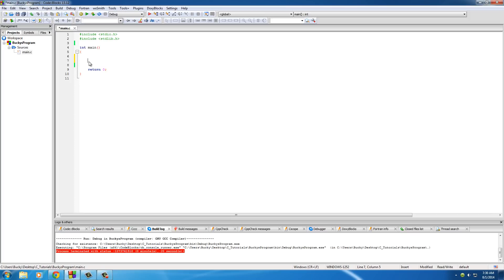So you can't have a variable called like 69 hot dogs. You have to start with a letter from the alphabet, either lowercase or uppercase, but it's a common usage to start with a lowercase one.